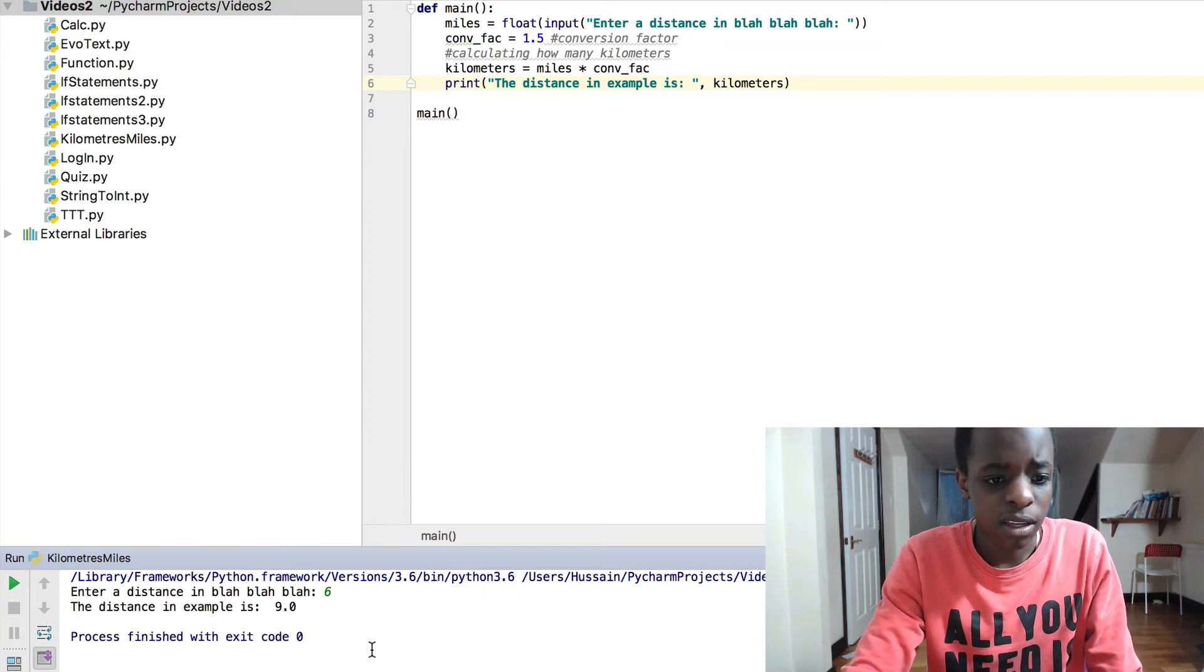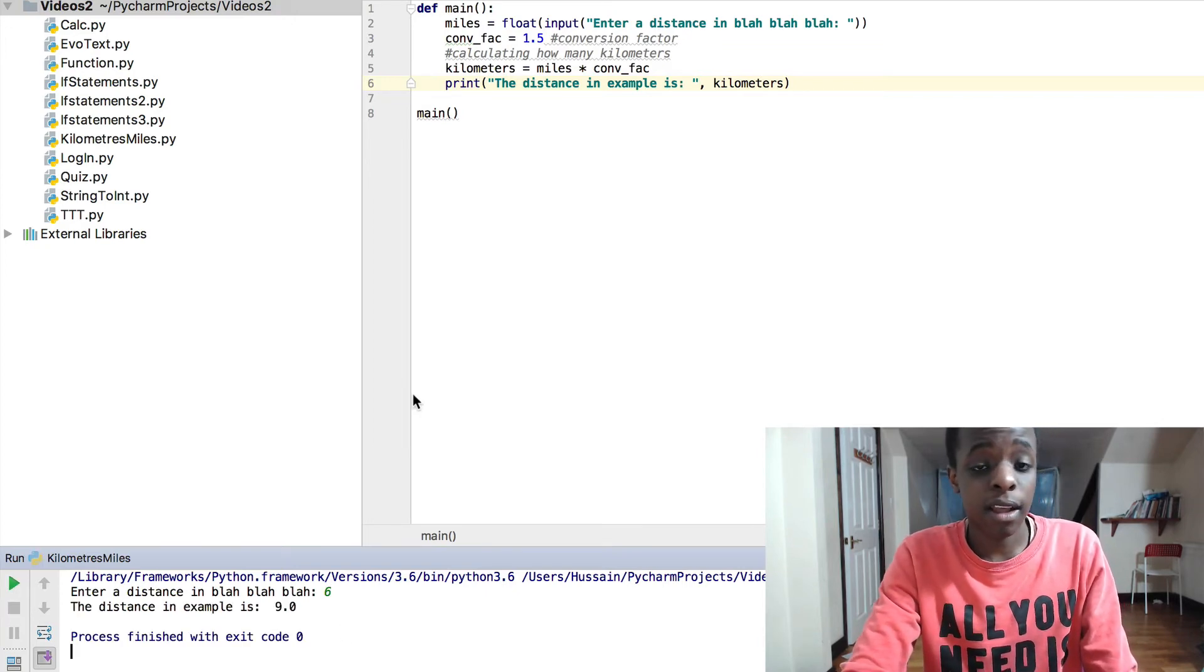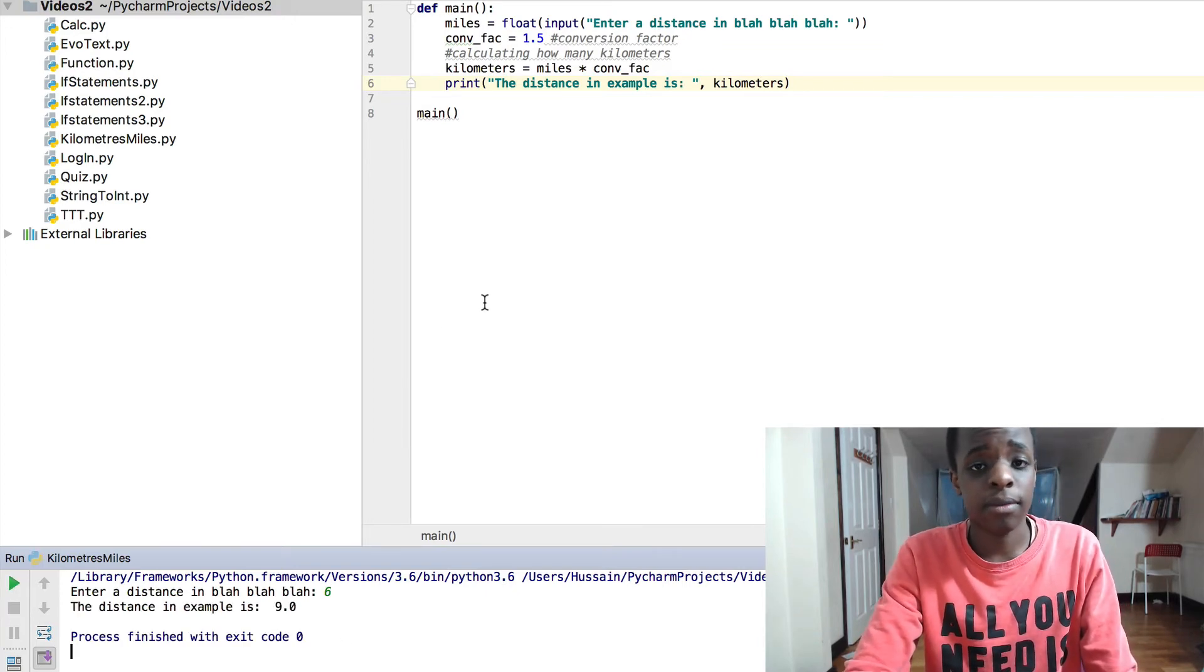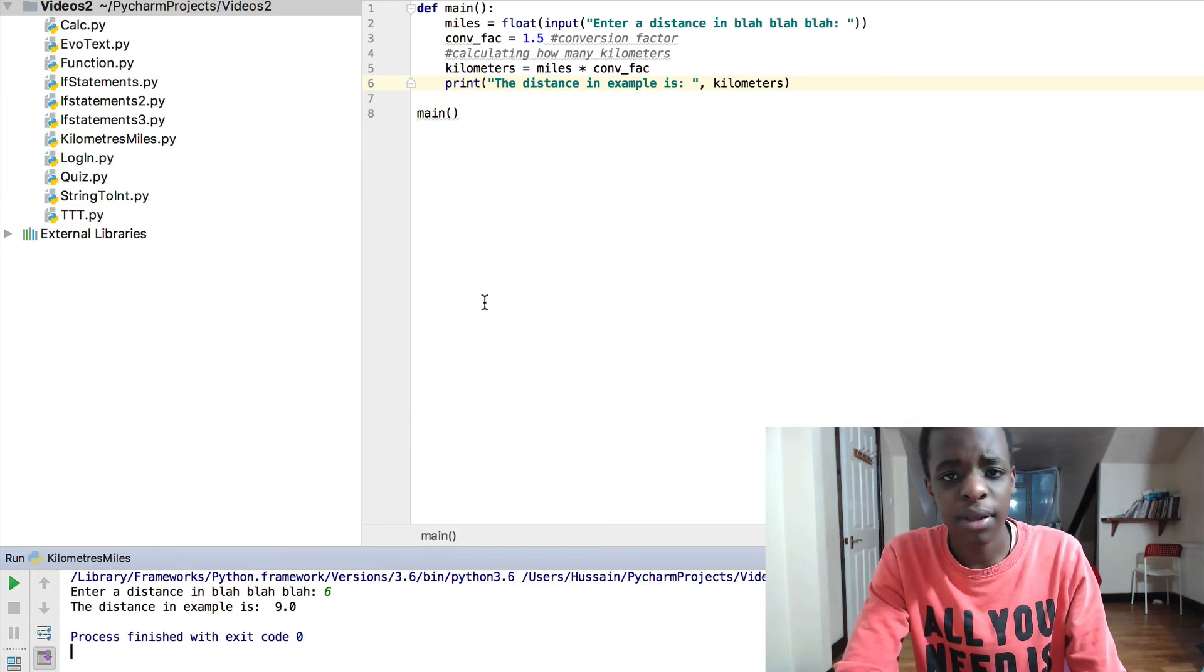So we'll run this and we put 6. The distance in example is 9 because that's 1.5 times 6. So you can see how easy it is to change.